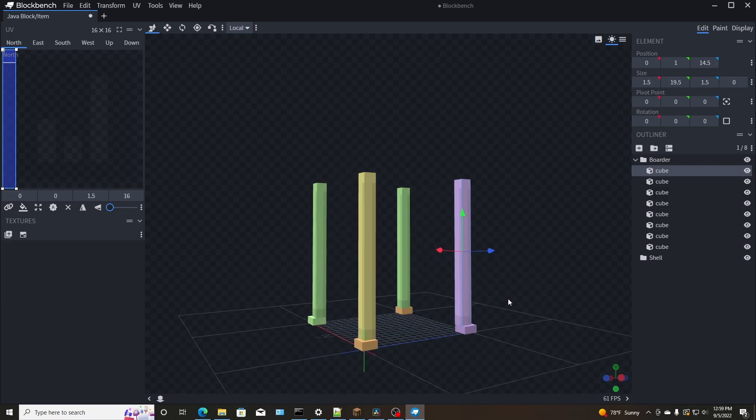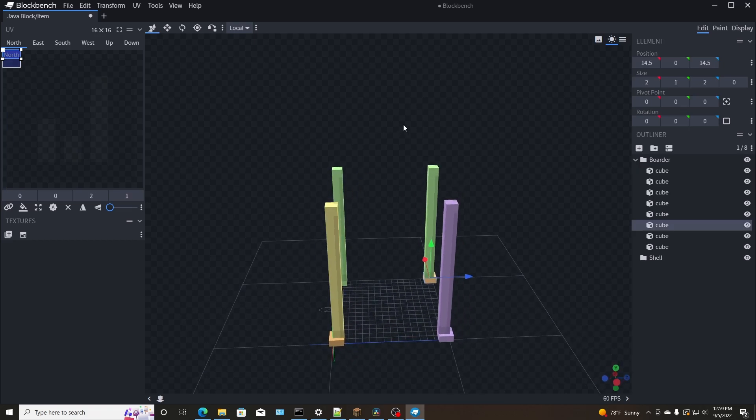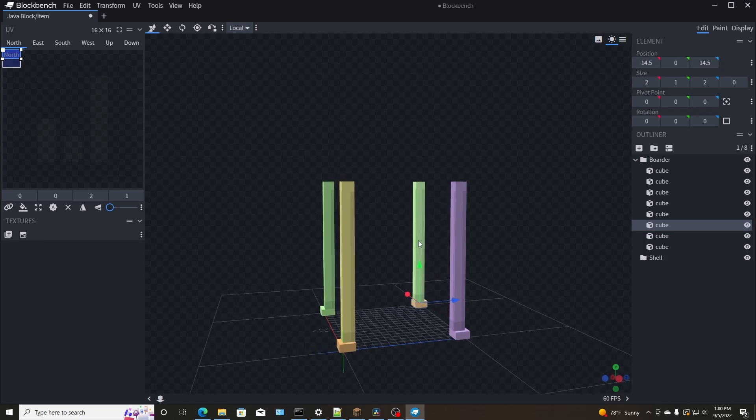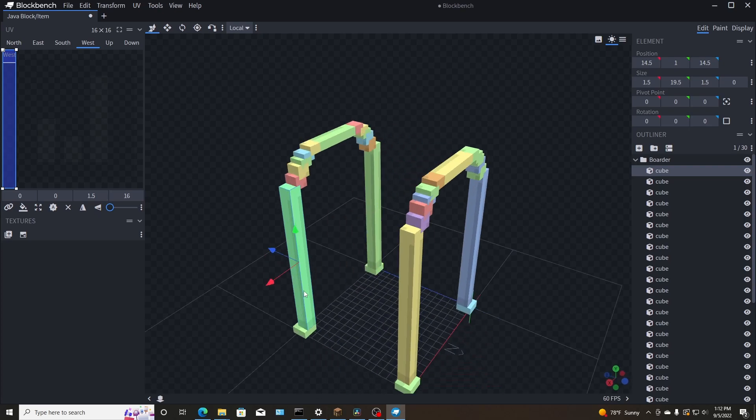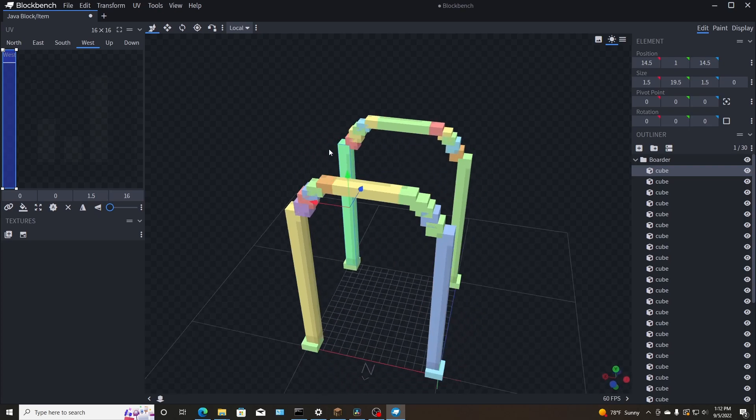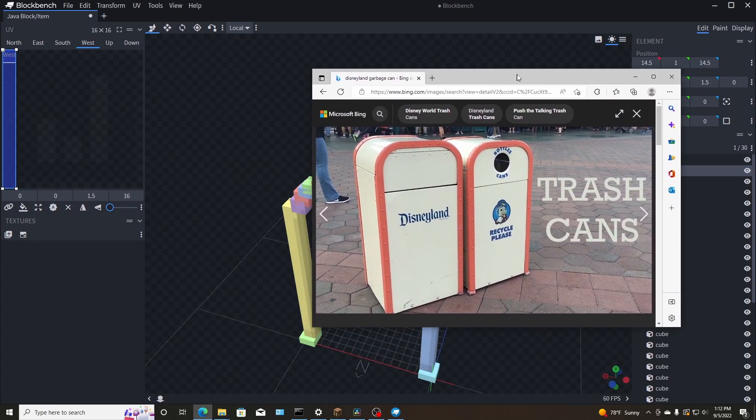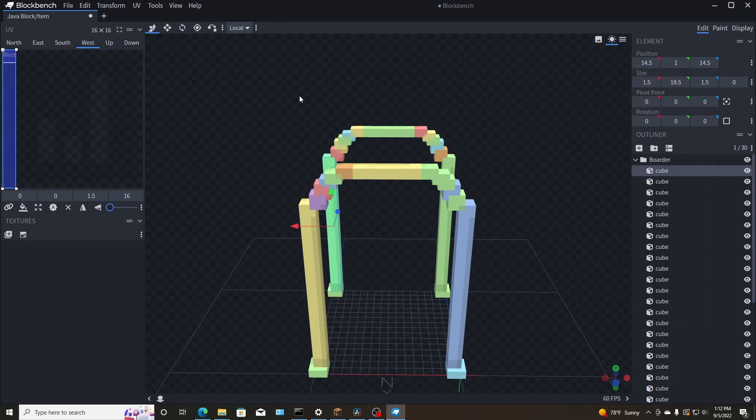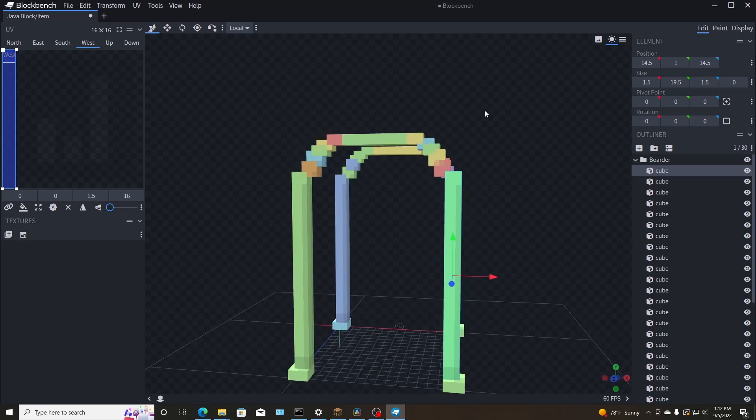Okay. So let me go ahead and continue the shell here and I'll show you guys what it looks like when I am done. So after a little bit of time,